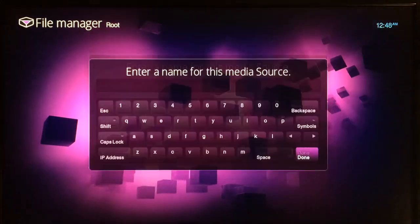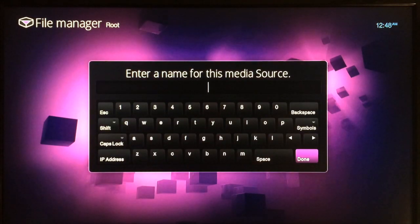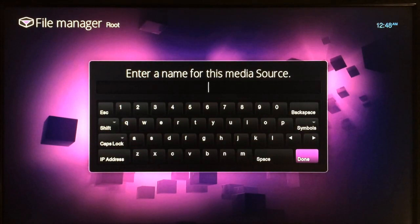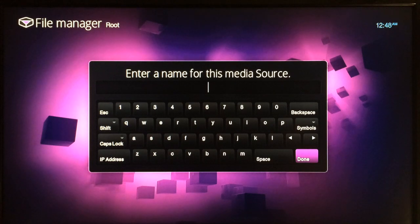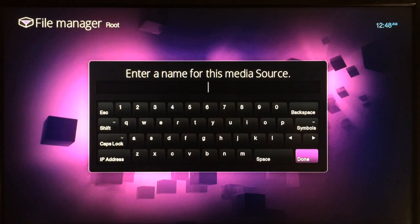Right here is where you want to type in your name of the source. You can name it whatever you want, but I'm just going to name mine x fusion for right now, and then just go to save.